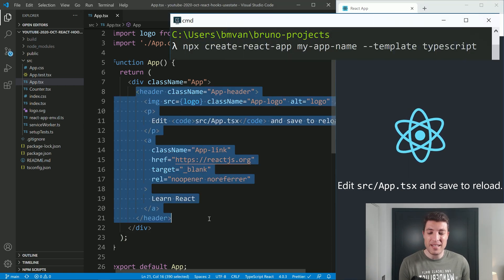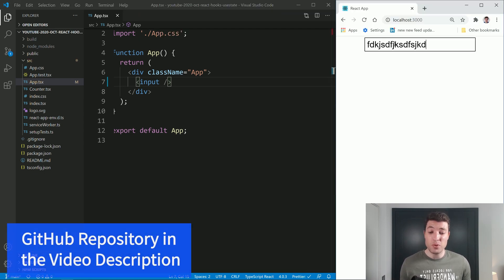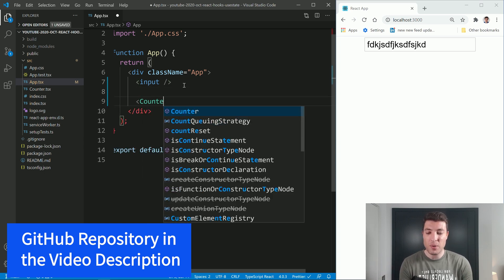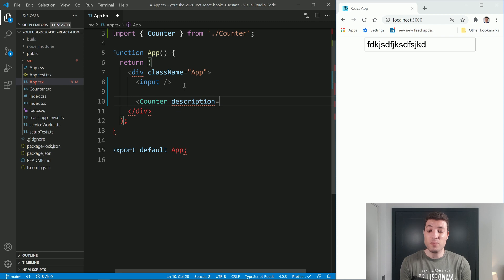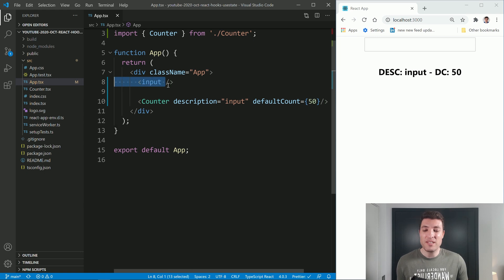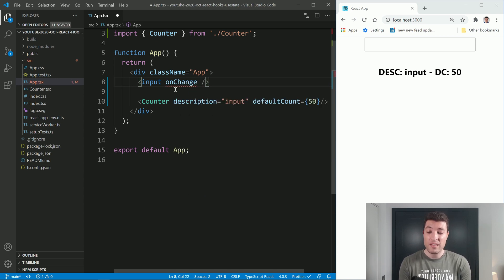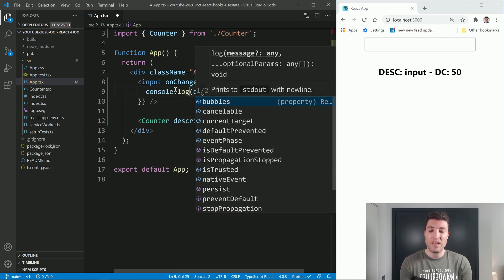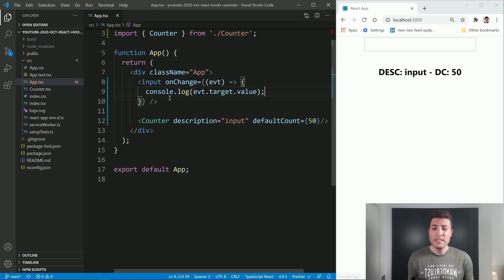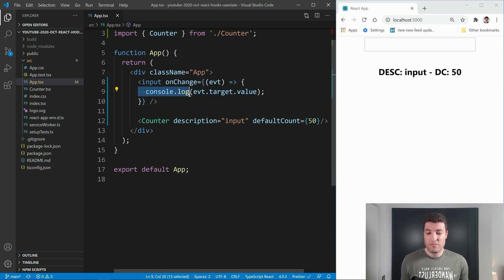Let's say I have this create-react-app over here and I will type an input field, and every time I type something in this input field I want to pass that value into this counter component that I already created. This counter component receives a description which will be our input value, and it also has a default count that we will look into shortly. So the first question is: how can we grab the value from this input field? We already saw in a previous video that we can have this onChange function which takes an event and we were doing event.target.value. So now we need a way to keep this value inside our component — over here we are just printing it into the console, and that's not what we want.